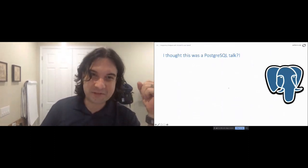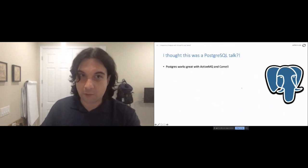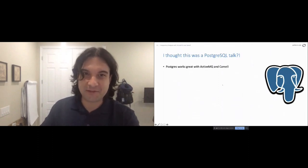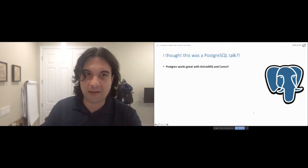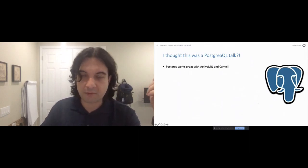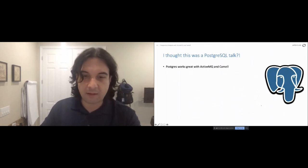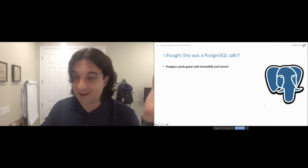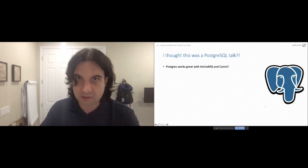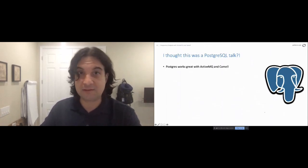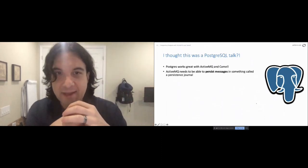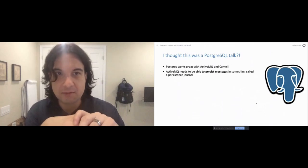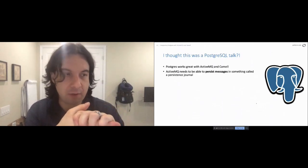So what does Postgres have to do with any of this? It just works really well with both technologies — both ActiveMQ and Camel have different ways of interacting with a traditional JDBC database, and Postgres works great out of the box and is easy to set up. We've set this up plenty of times with customers. If someone asks which database to use, we say Postgres. So why does ActiveMQ need a database when it's already a message broker?